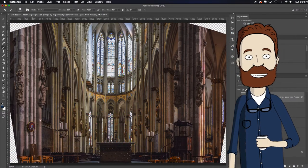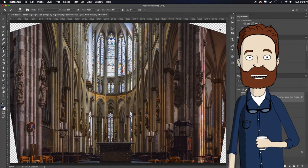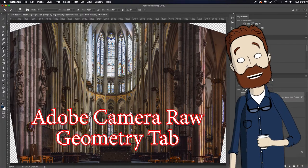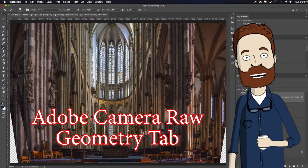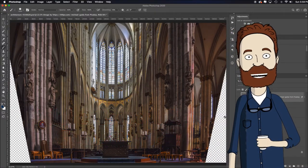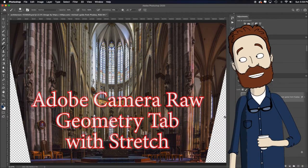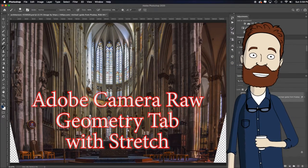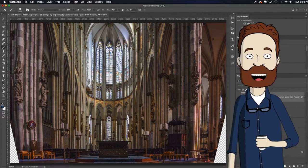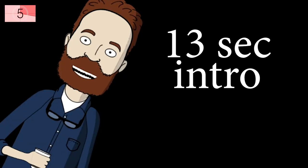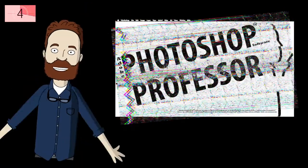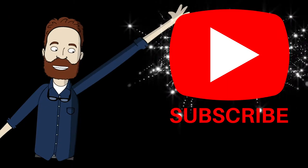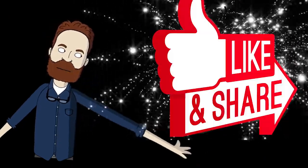We'll do the adaptive camera wide angle, which is going to give us some transparent areas that we would either need to content aware fill or crop out. Then we're going to get the ACR geometry, which is Adobe Camera Raw. Typically for me, that one tends to narrow things a little much, so I tend to just stretch that out a little more to make it look more like the original.